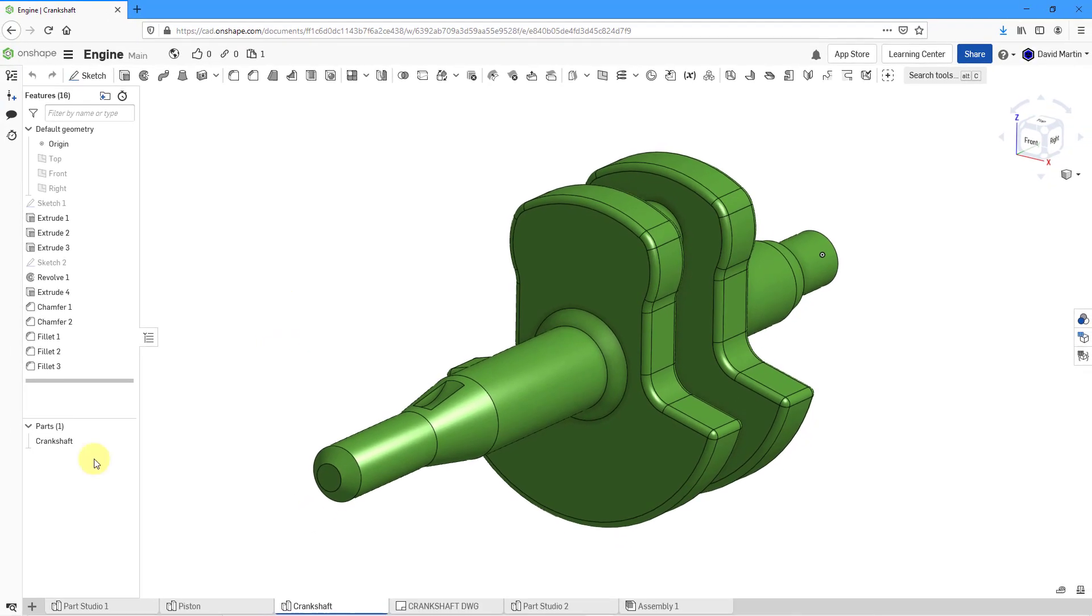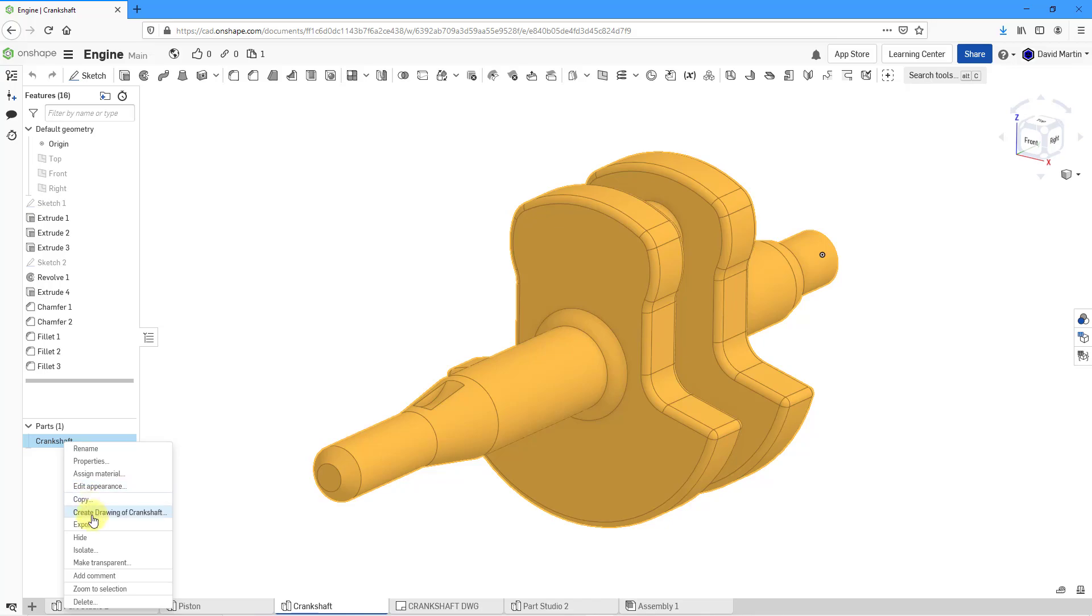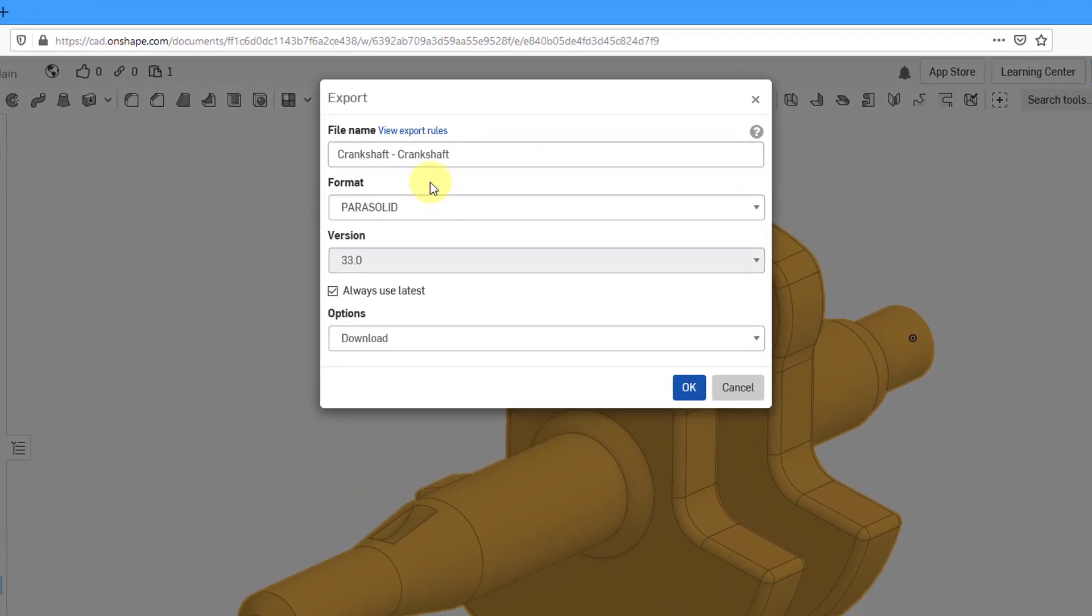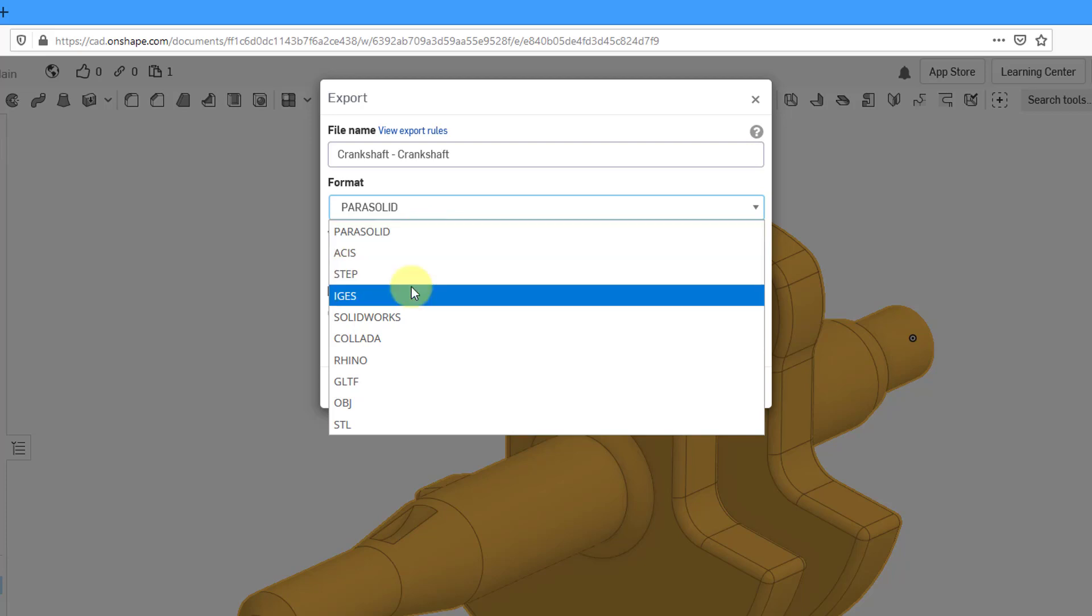Next, let's take a look at downloading a part. Here I have the Crankshaft part. I will select it and then right-click and here we have Export. Since this is a part, you have different formats available to you. For example, right now it is set to export it as a parasolid.